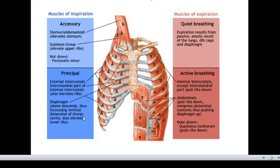The action of the diaphragm: when it contracts or flattens, inhalation takes place. The diaphragm creates a vacuum effect that pulls air into the lungs. However, when the diaphragm relaxes, air moves out of the lungs.